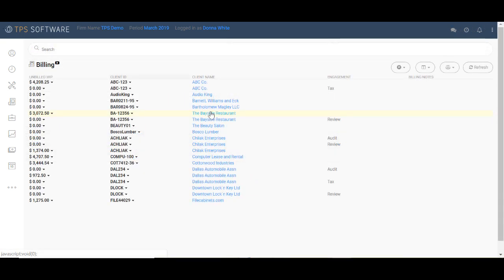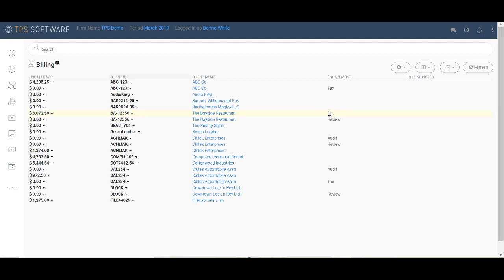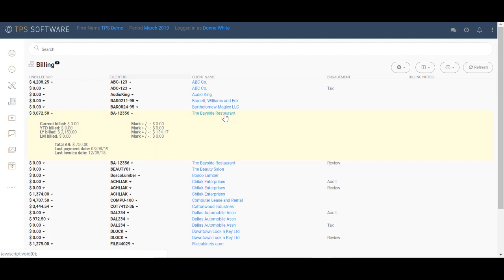The billing screen gives us information in two ways, summary and detail. The one line summary shows us information such as unbilled WIP, client ID and client name. If there's an engagement attached, it shows us billing notes we might have put into the client screen to make sure we saw during the billing process. Then if we click on their name here, we get a more detailed view.